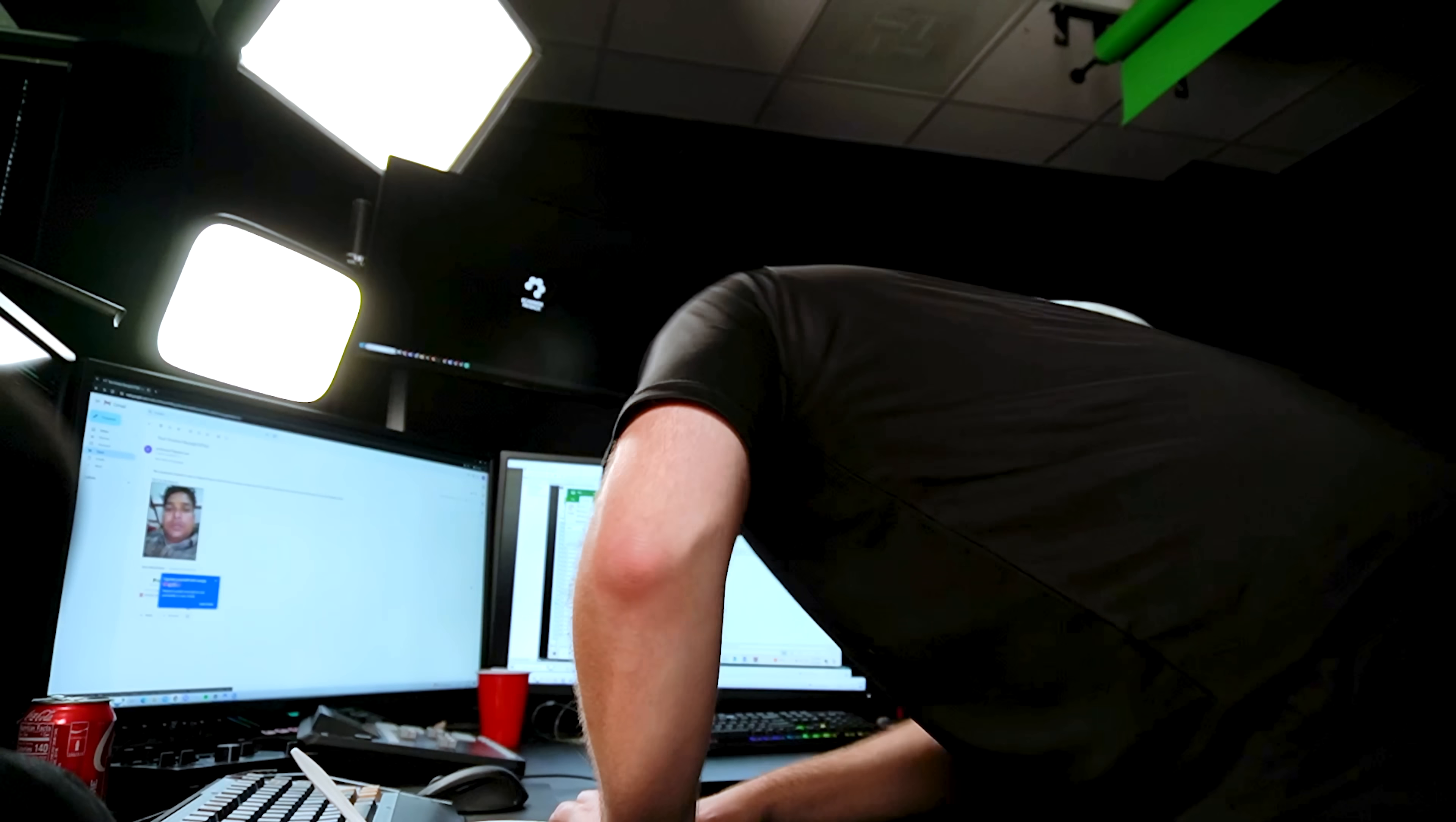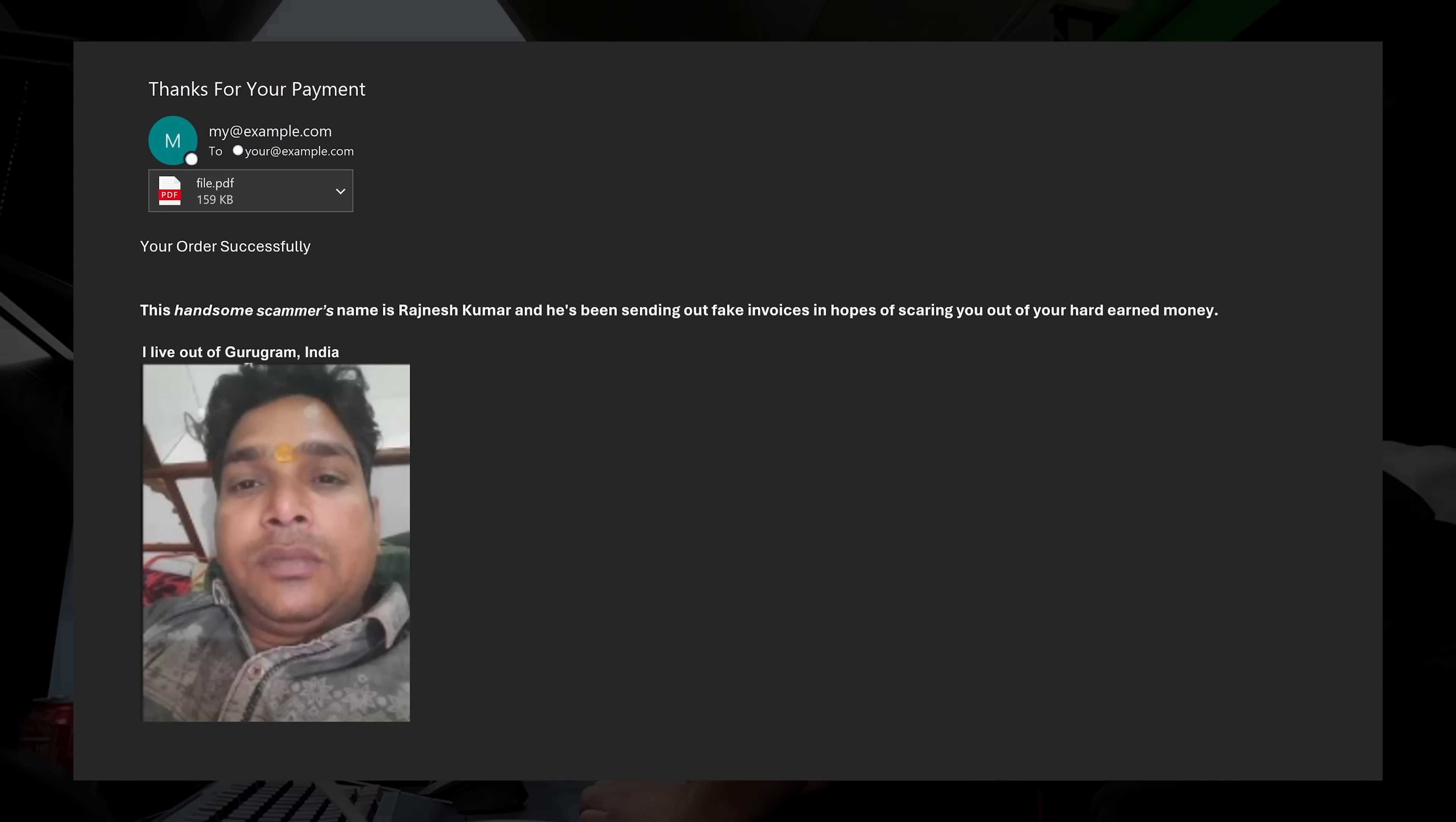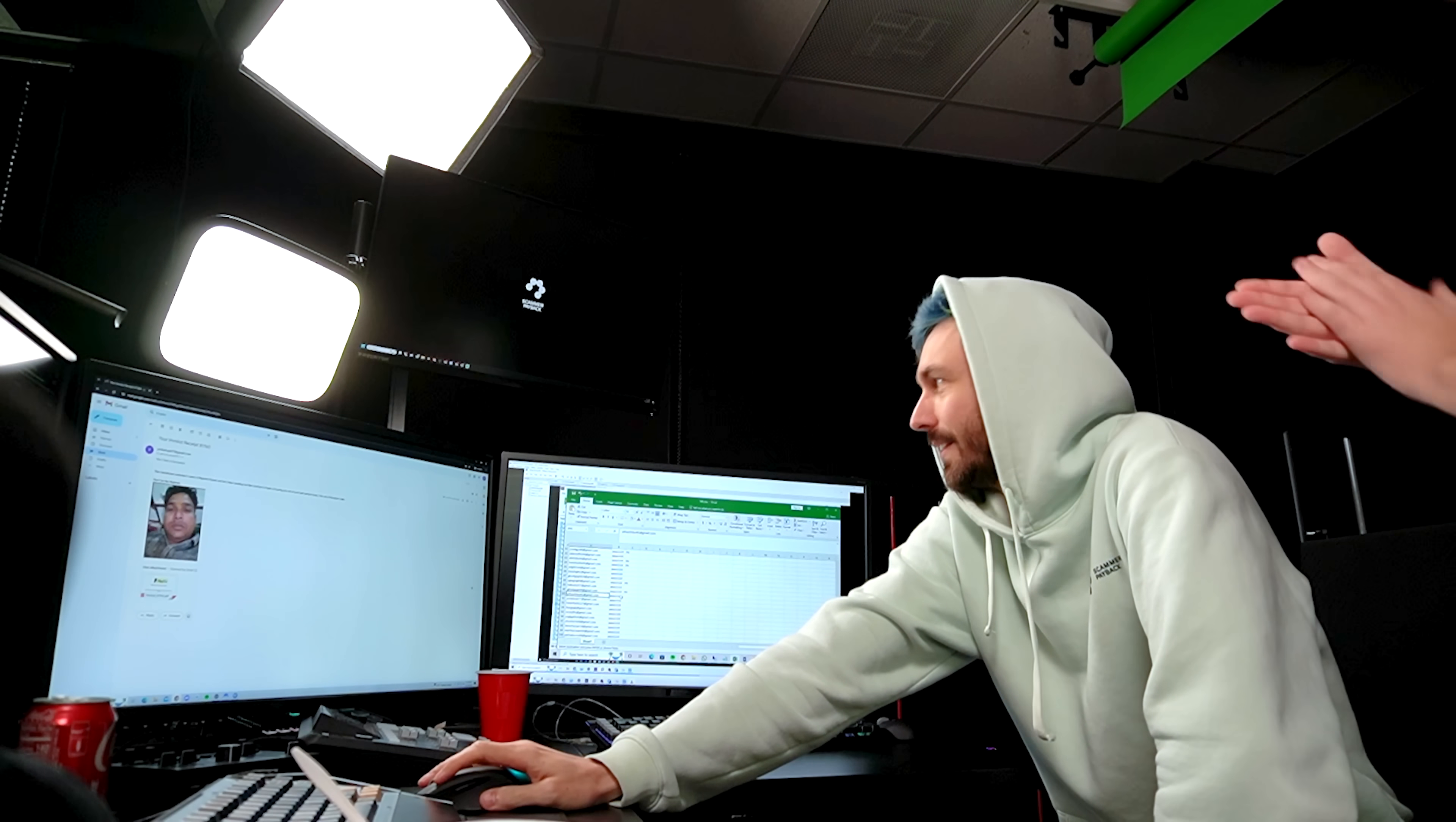So we've logged in and we replaced the files and now he's emailing them out to all the victims. Oh my god. How many is this? It's gonna be tens of thousands. He's logged in. Look at it. It says this handsome scammer's name is Rajneesh Kumar and he's been sending out fake invoices in the hope of scaring you out of your hard-earned money. I live out of Gurugram. That's awesome.